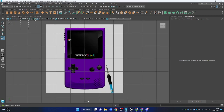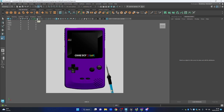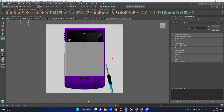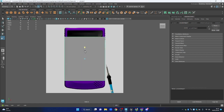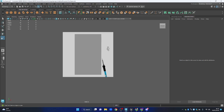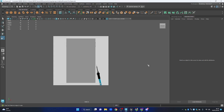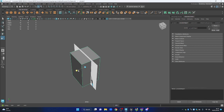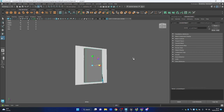We've got the grid here, which we don't really want for now, so I'll get rid of it by clicking the grid icon. We've only got the reference image and the cube. We have to match the width and height of the cube to the Gameboy, so I'll scale it up slightly on the Y-axis. In perspective view it's quite wide, so I'll scale it down on the Z-axis as well. That looks about right.